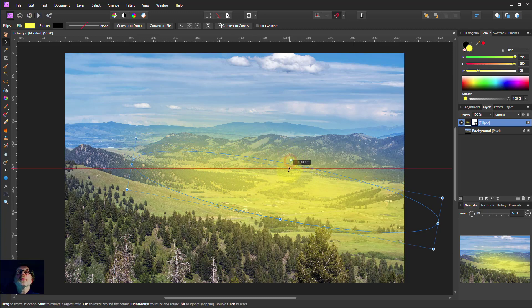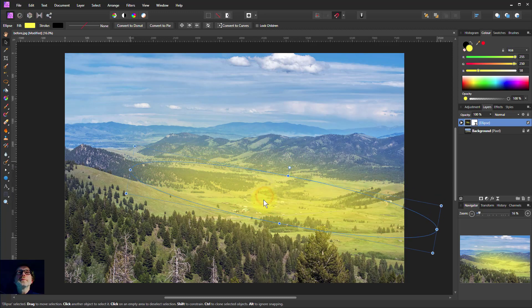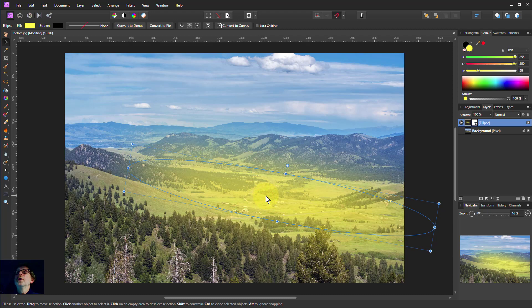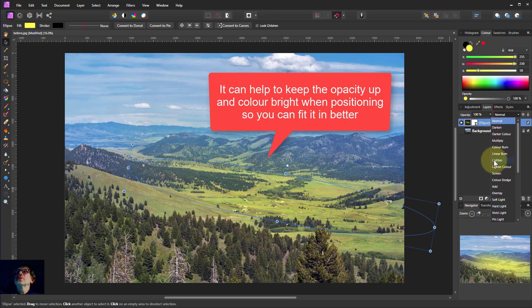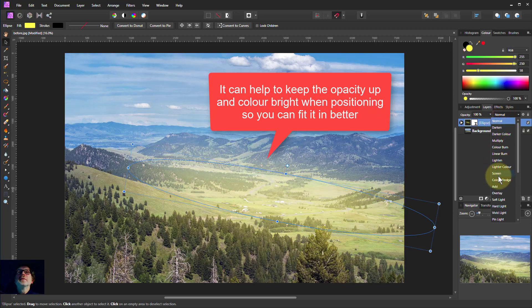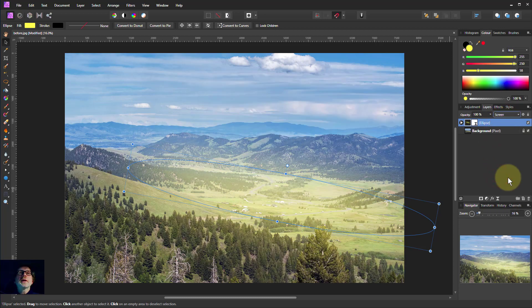Let's turn it round to follow the valley, then drag it up there and just play with the shape a little bit to make it sort of fit in here. Rather than normal blend mode, we're going to go down to screen. See, look at that.